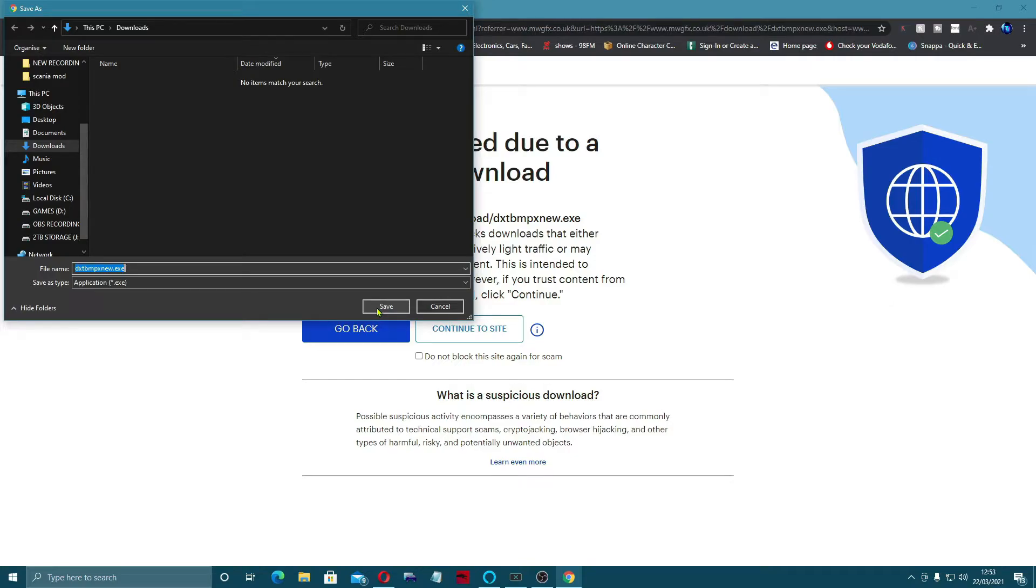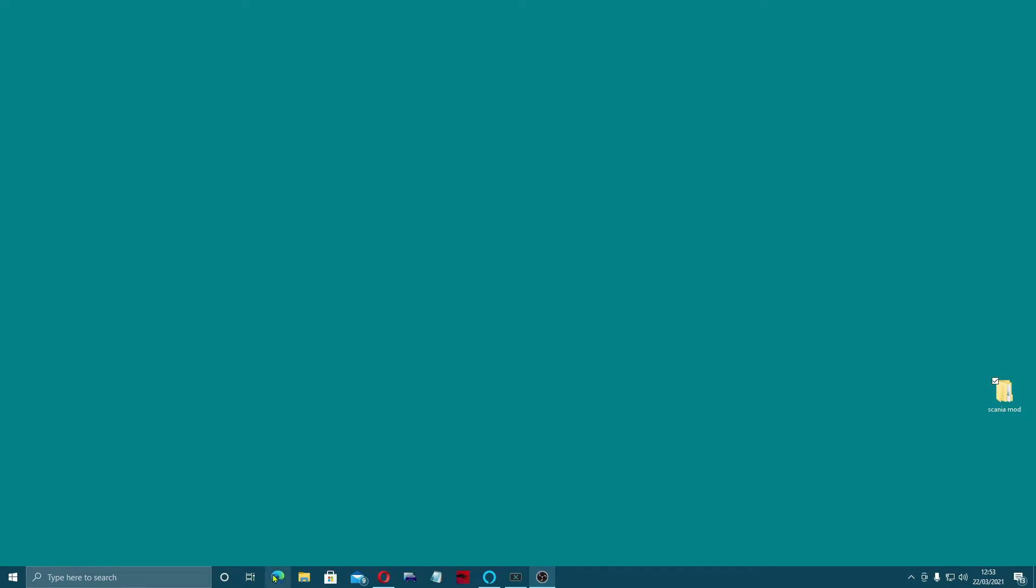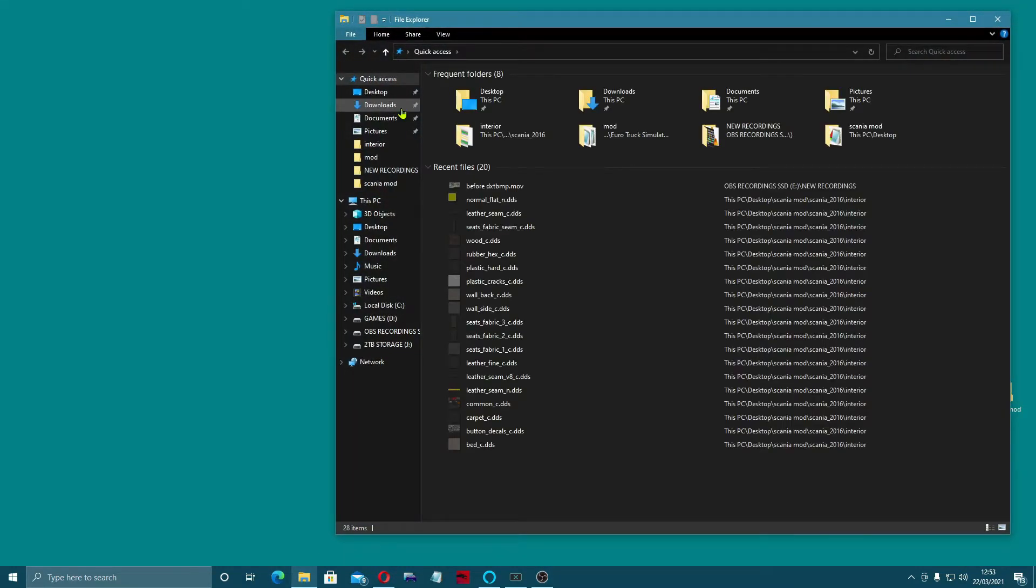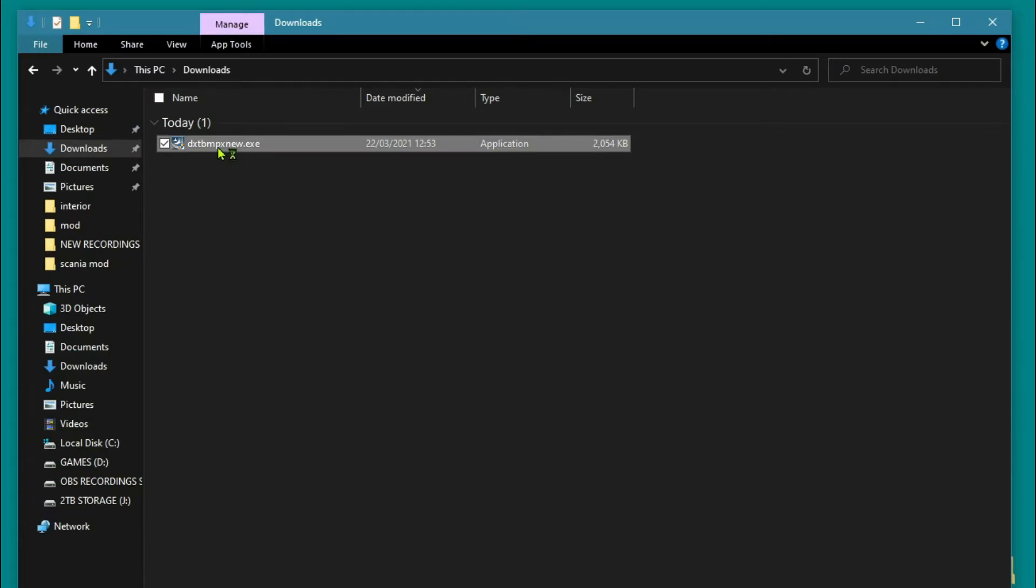So if you've got virus protection on or anything like that, just switch it off. That's going to save it now into our downloads folder. If I open up the downloads, there it is. Just double-click on it and it'll install itself.